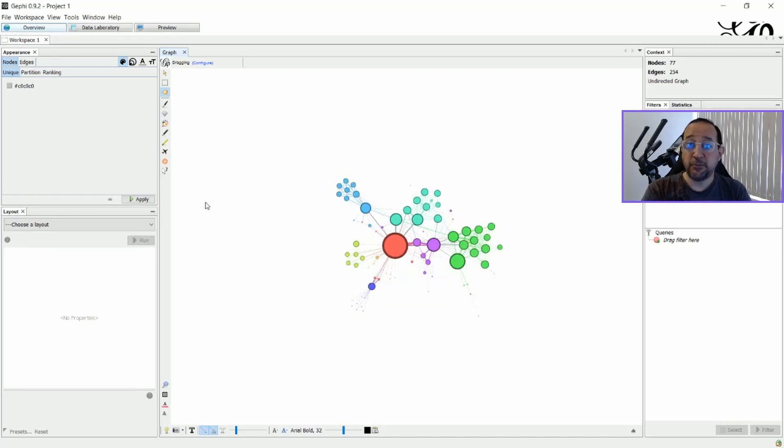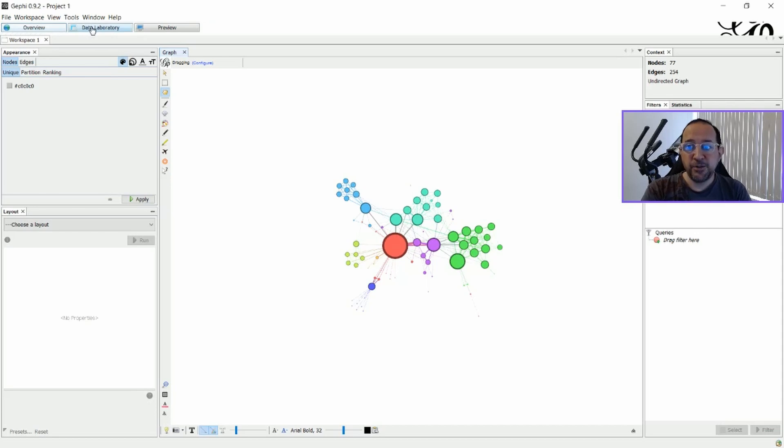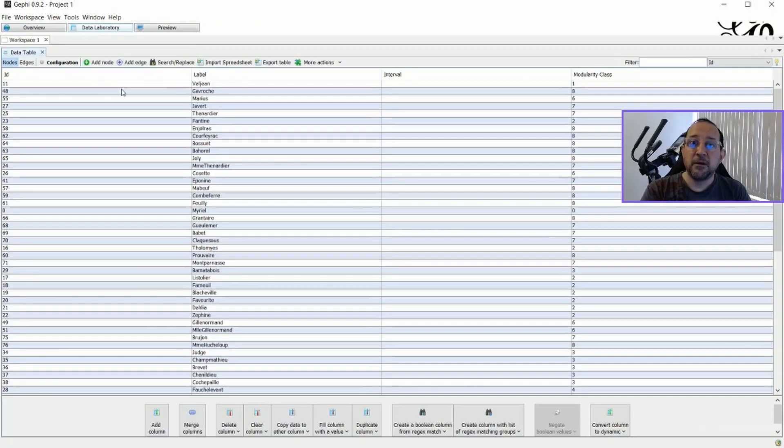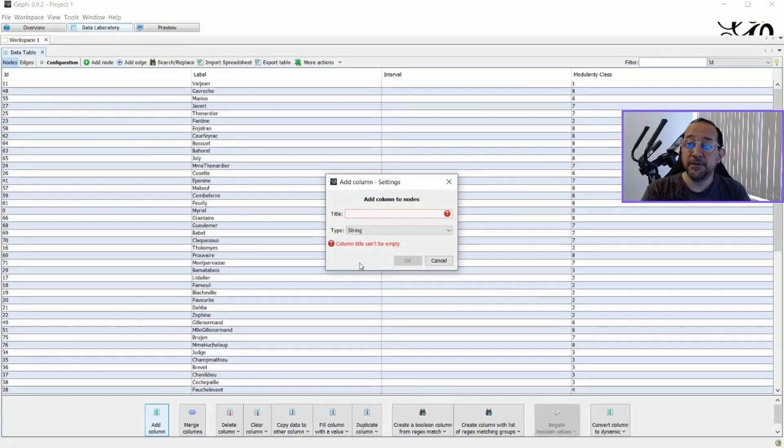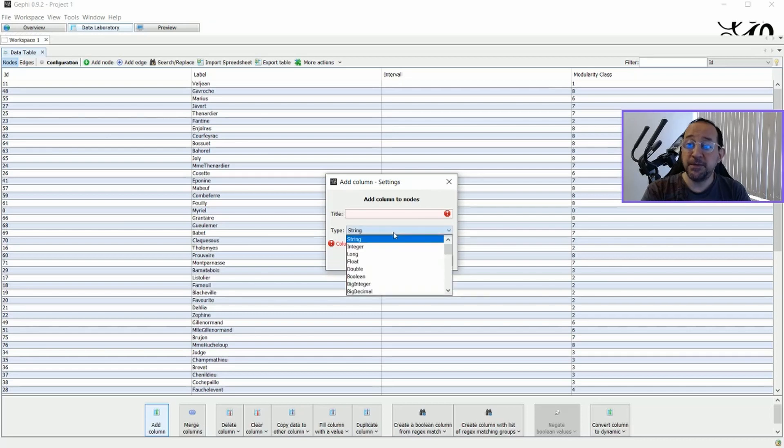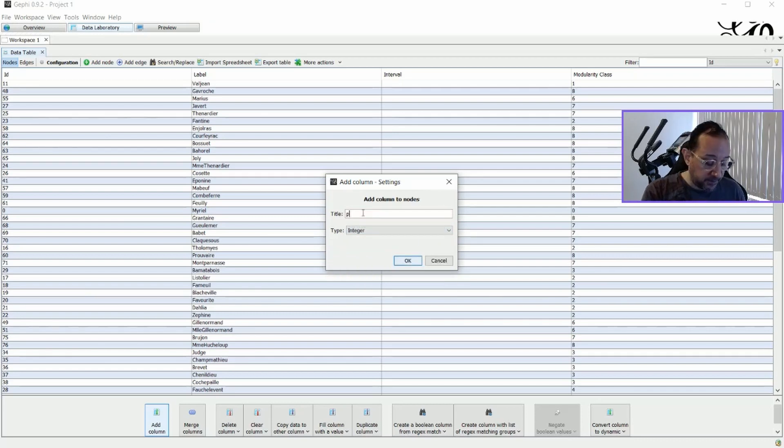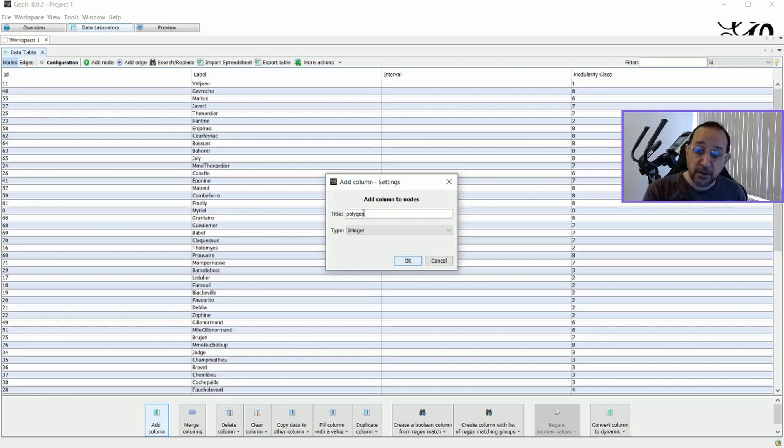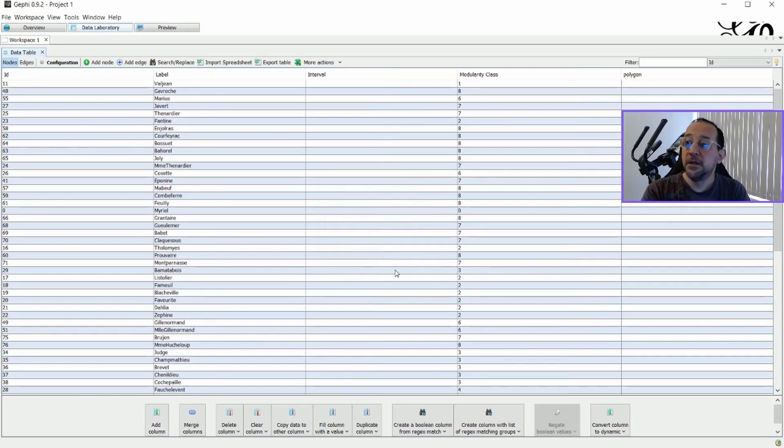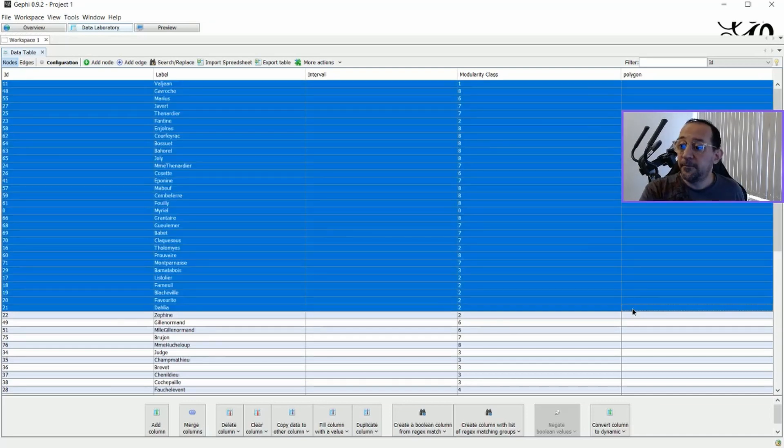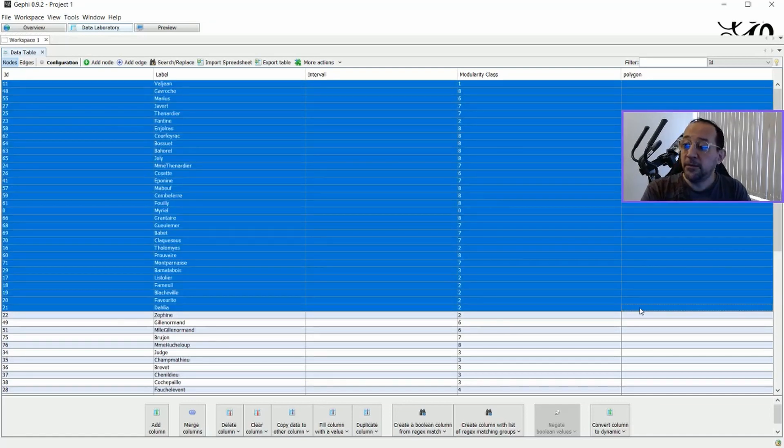Now that we have restarted, we have to choose which nodes will be represented with certain types of polygons. We go to the data laboratory, we add a column. This column must be an integer. And the title of it should be Polygon. Now we have this column.